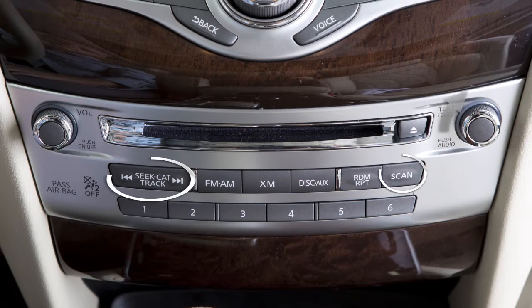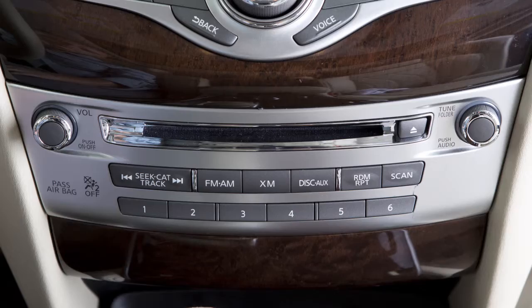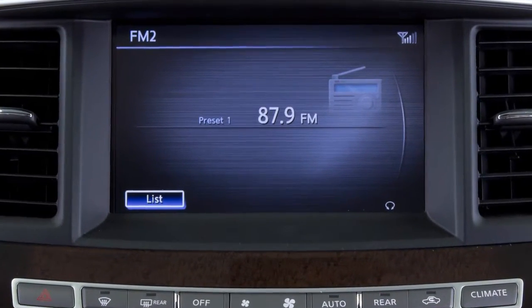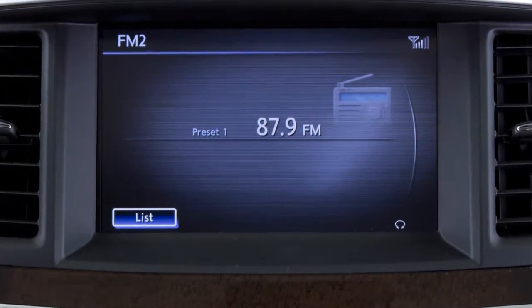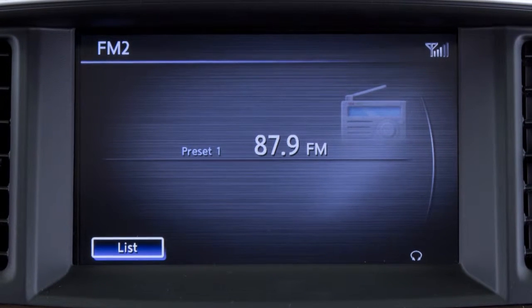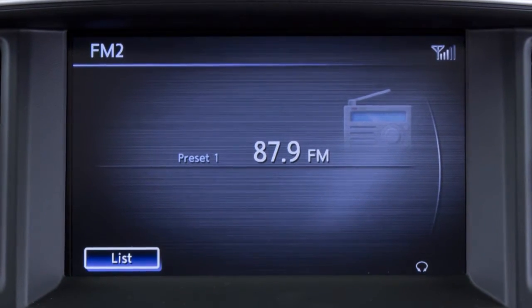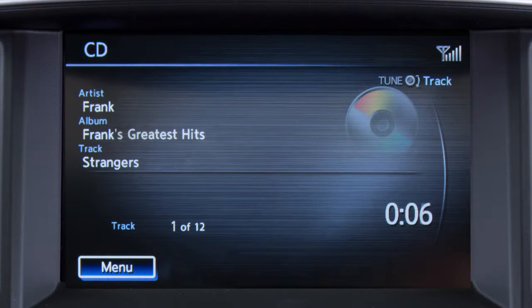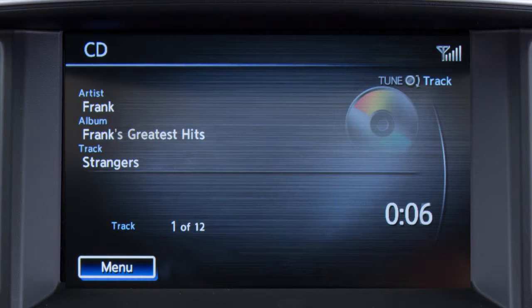Use these controls to move through stations, tracks, or folders. You can also control the audio system using the touchscreen. For example, you display a list of presets in AM or FM mode by touching List. In CD mode, touch Menu to access a track or folder list or to adjust the play pattern of the CD.